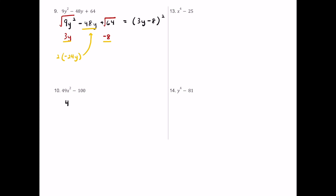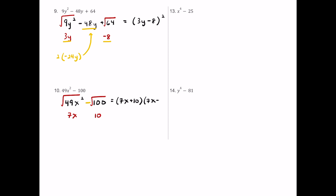For number ten we have 49x squared minus 100. We have a difference, so be careful — if you see a plus sign you can't factor it as a difference of squares. The square root of 49x squared is 7x and the square root of 100 is 10, so this is a difference of squares. The factored form is (7x plus 10) multiplied by (7x minus 10).